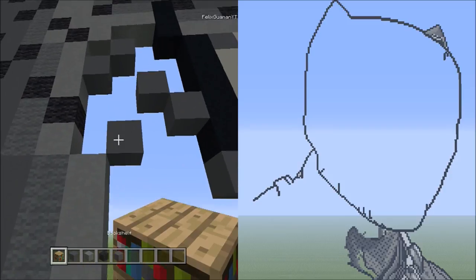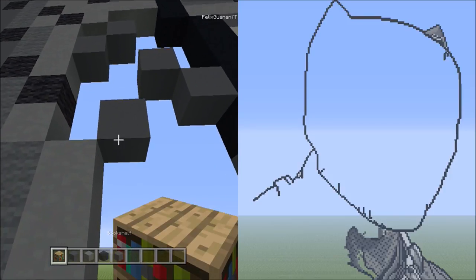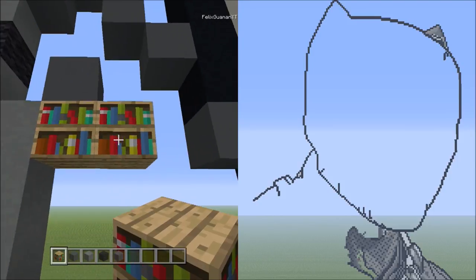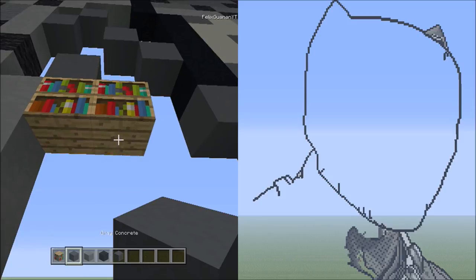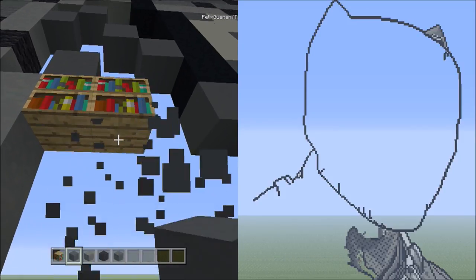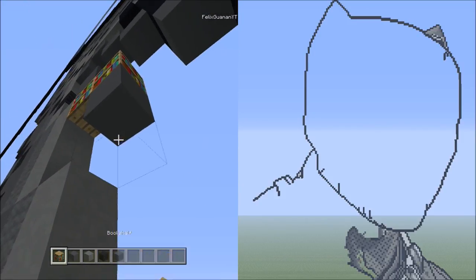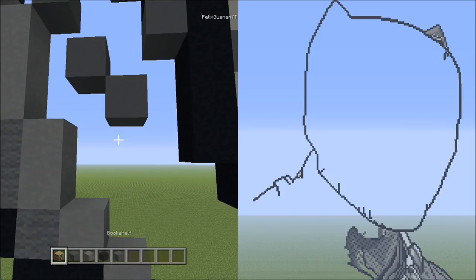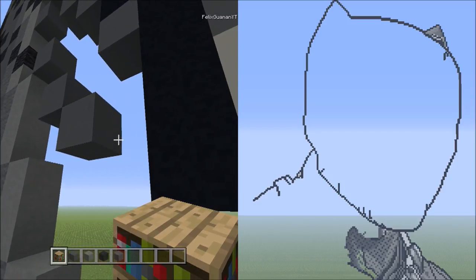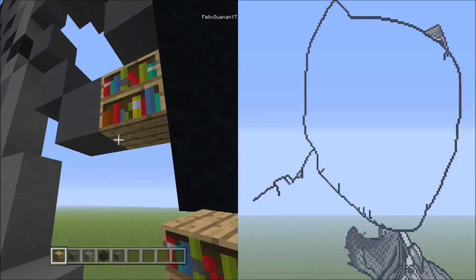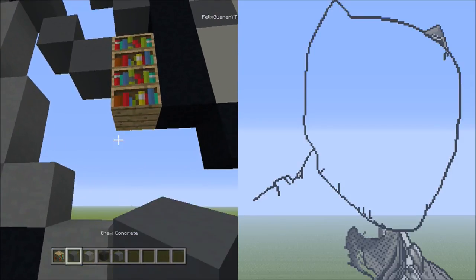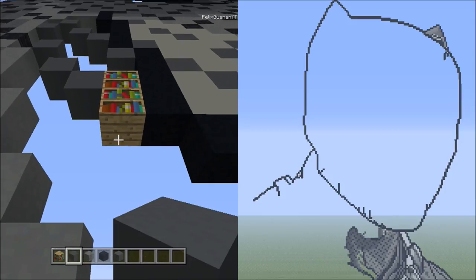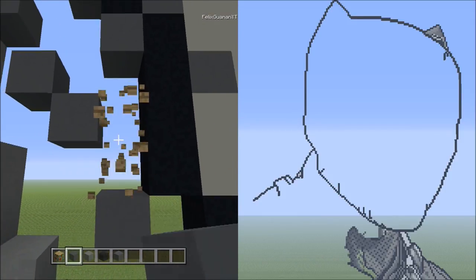Starting from this block, switch to placements underneath it, add two placements going to the right: one and two. Switch to concrete starting underneath the placements, place two blocks going diagonal down to the right: one and two. Get rid of the placements. Switch to placement blocks on the right side of this concrete, add two blocks going down: one and two. Switch to gray concrete underneath the two placements, add one concrete. Get rid of those placement blocks.